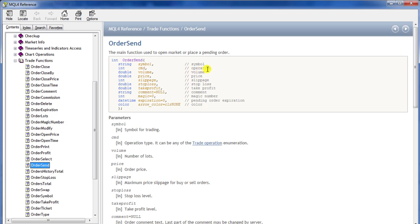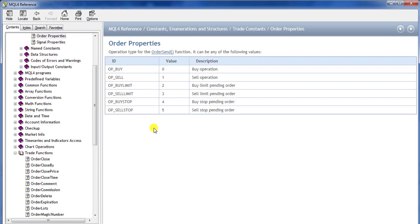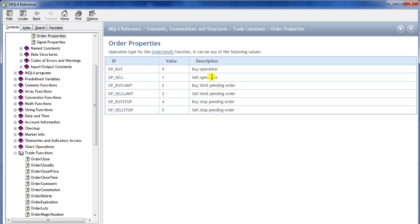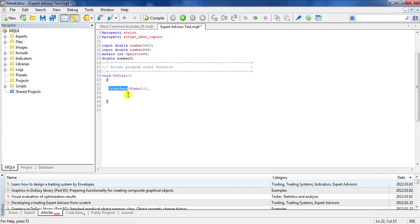The next parameter is cmd, an integer for the operation — whether you want to buy or sell. If you press F1 on it, the trade options show that zero is a buy operation, one is a sell operation, and two onwards covers buy limit, sell limit, buy stop, and sell stop. Instead of using these numeric values, I prefer to use the named IDs like OP_BUY or OP_SELL so the code is easier to read later.